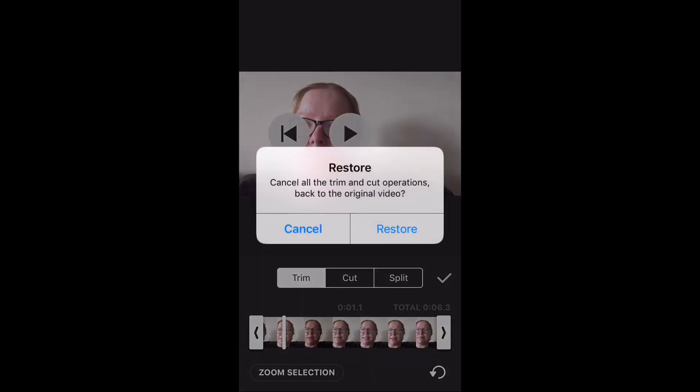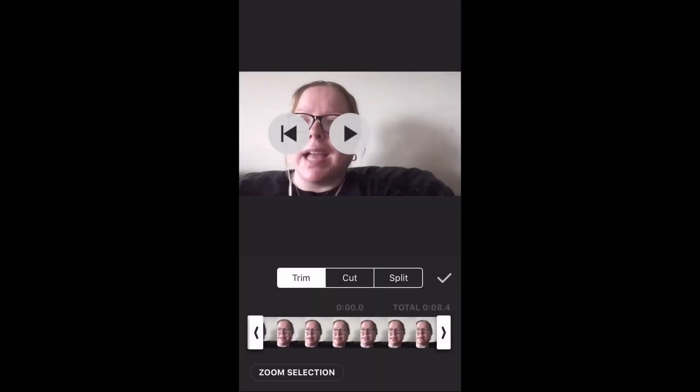When you see this message, tap Restore. All of your edits will be removed. Tap the play icon once more to play the video clip.